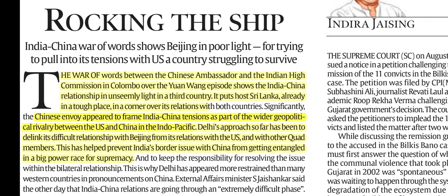The war of words between the Chinese Ambassador and the Indian High Commissioner in Colombo over the Yuan Wang episode shows the India-China relationship in an unseemly light in a third country. It puts host Sri Lanka, already in a tough place, in further difficulty. Beijing is trying to use this for diplomacy. Significantly, the Chinese envoy appeared to frame India-China tensions as part of the wider geopolitical rivalry between the US and China.